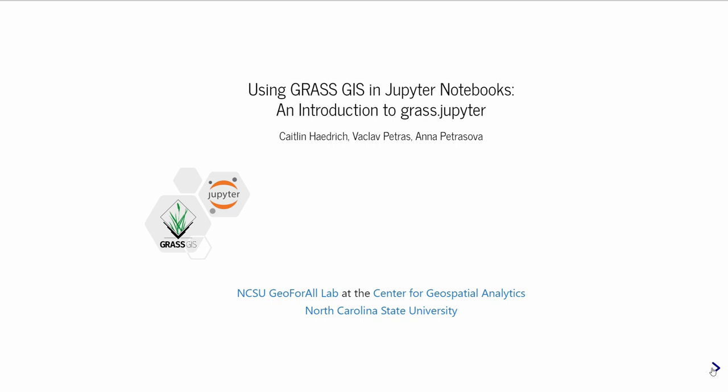Good afternoon. We have in this session three talks, starting with Caitlin Haedrich. Caitlin is a PhD student at Center for Geospatial Analytics at North Carolina State University. Thank you. Thank you all for sticking around to this late afternoon session. I'm going to talk today about GRASS and Jupyter, an introduction to GRASS Jupyter.